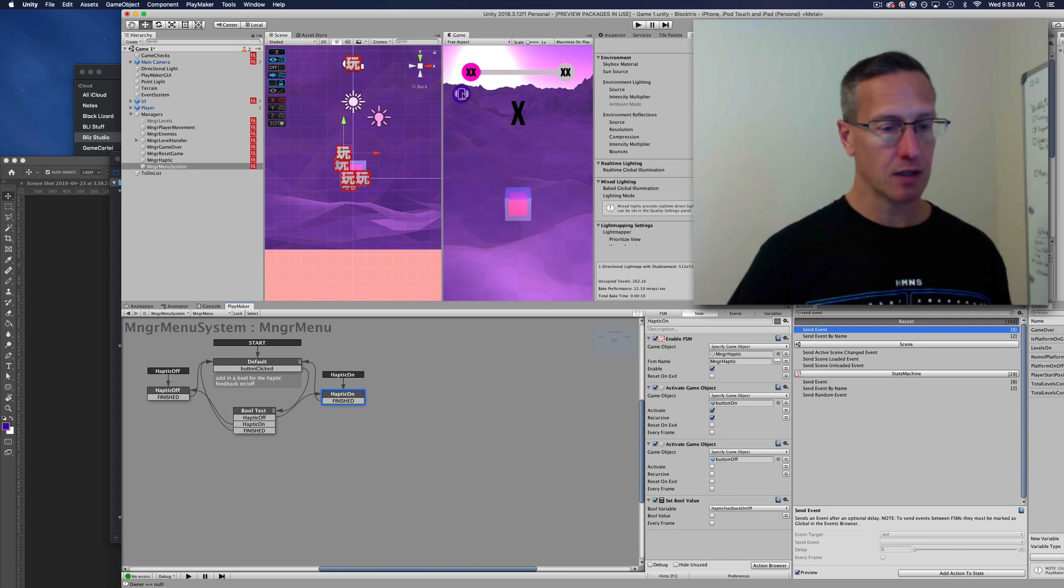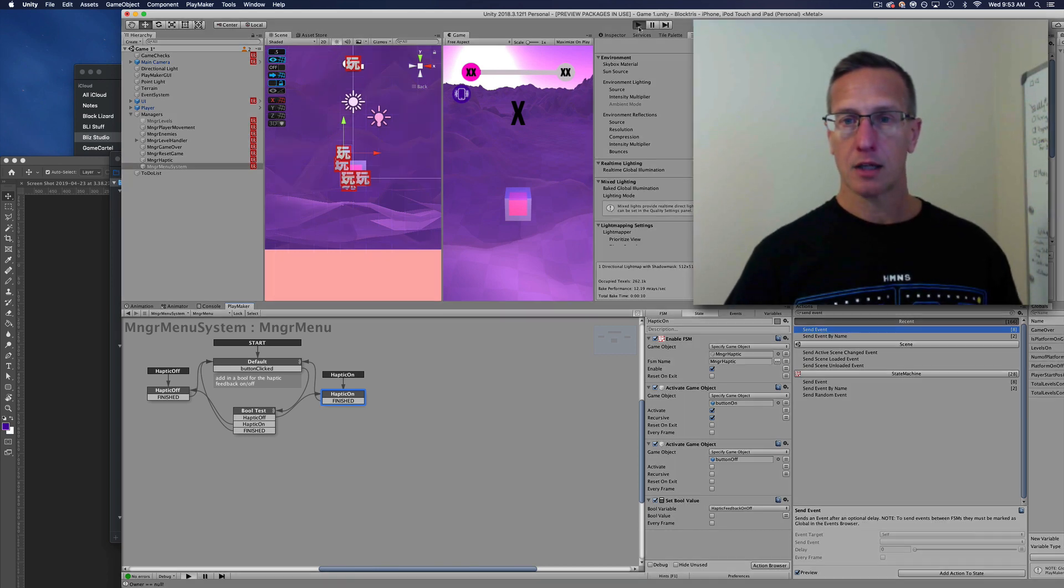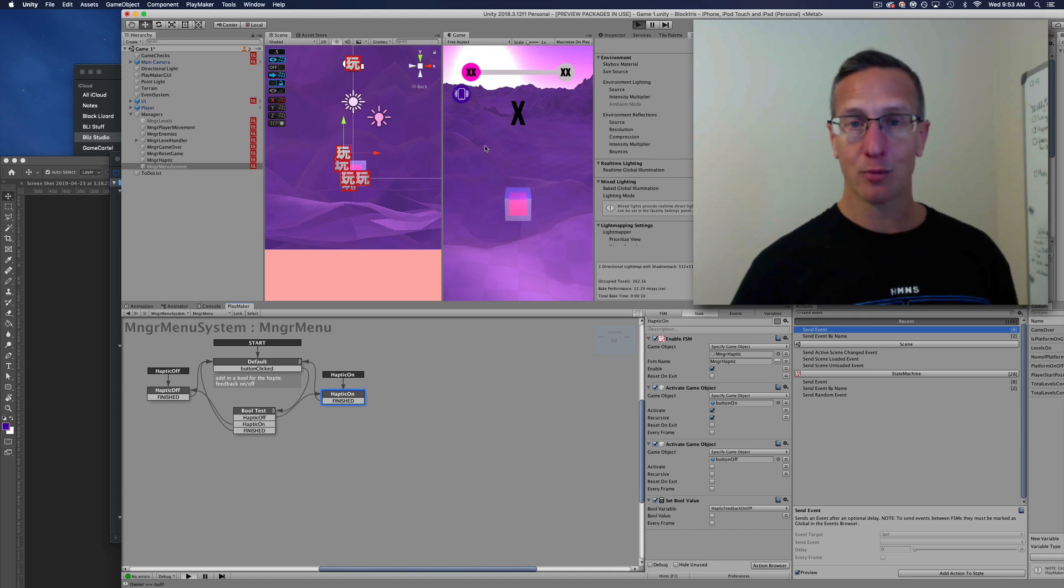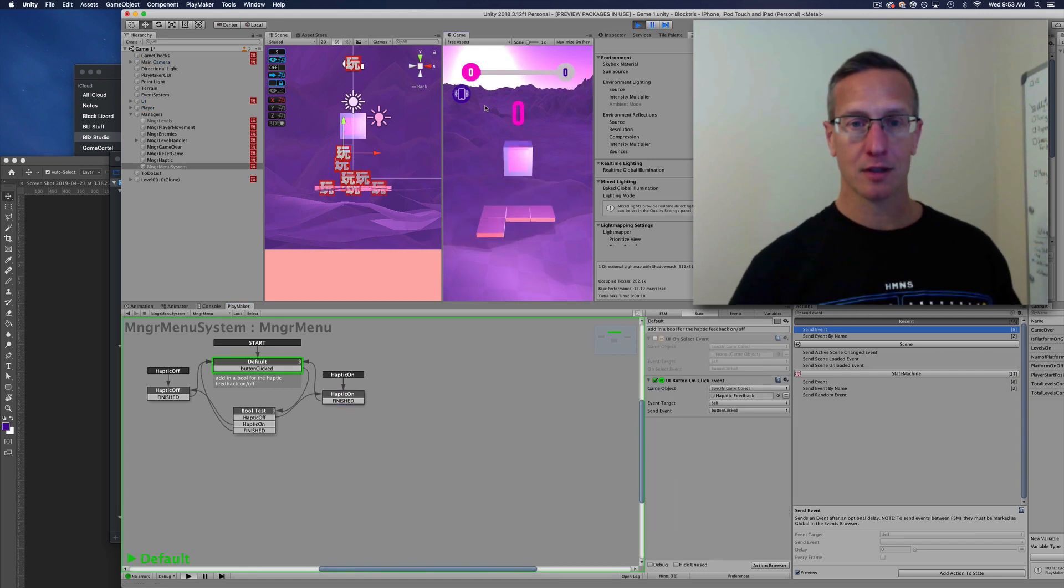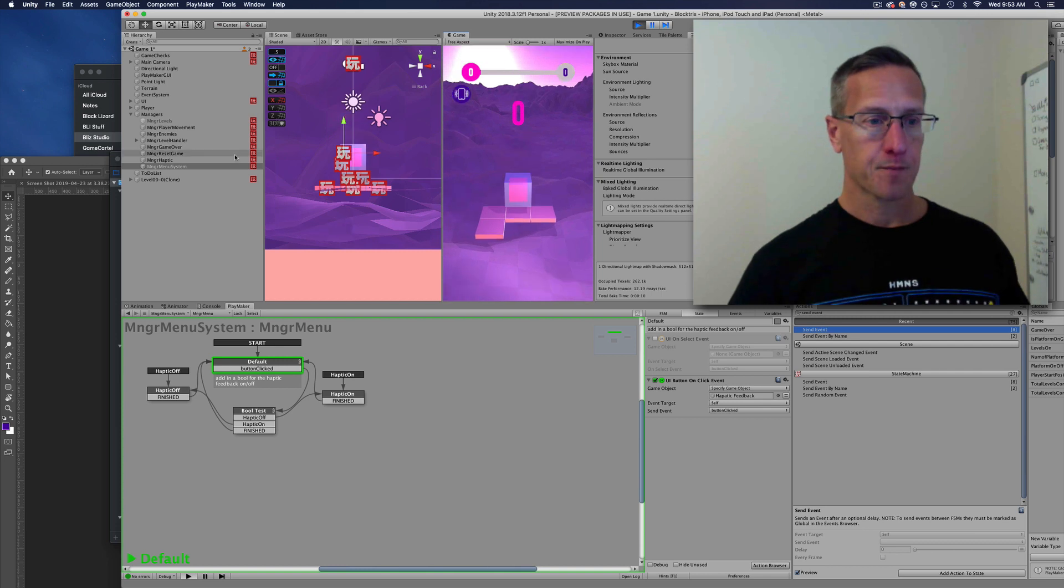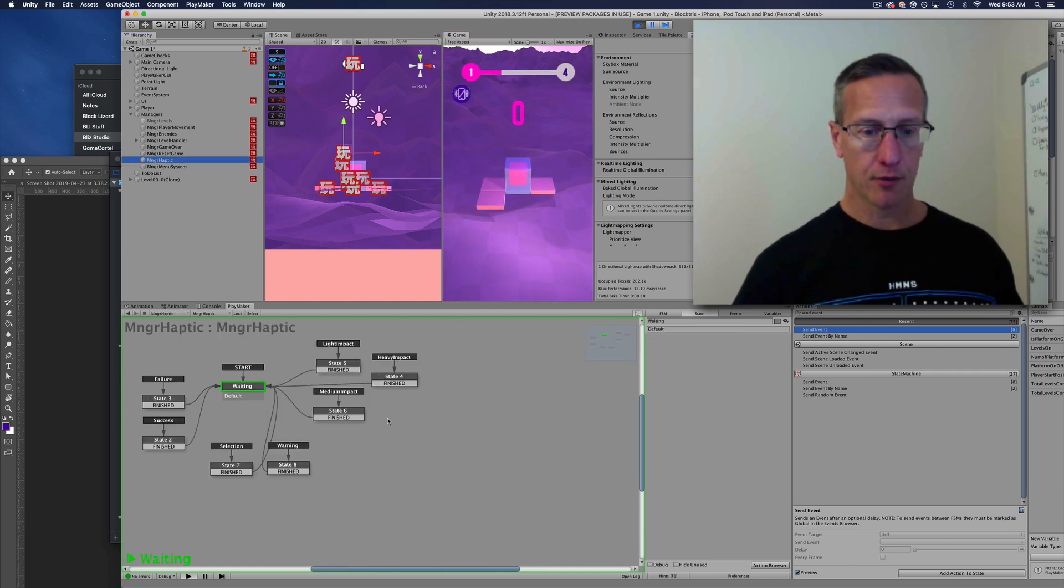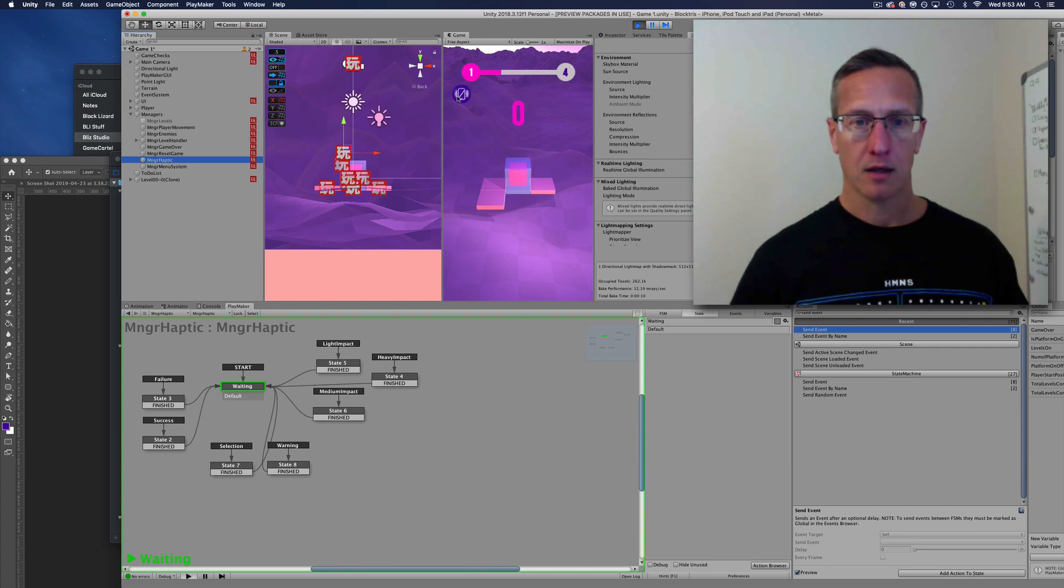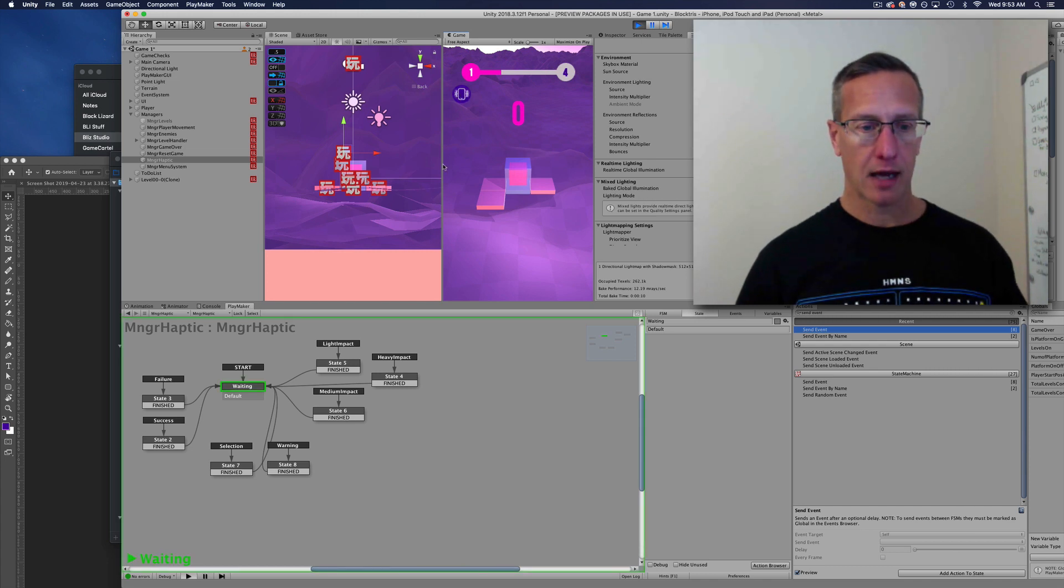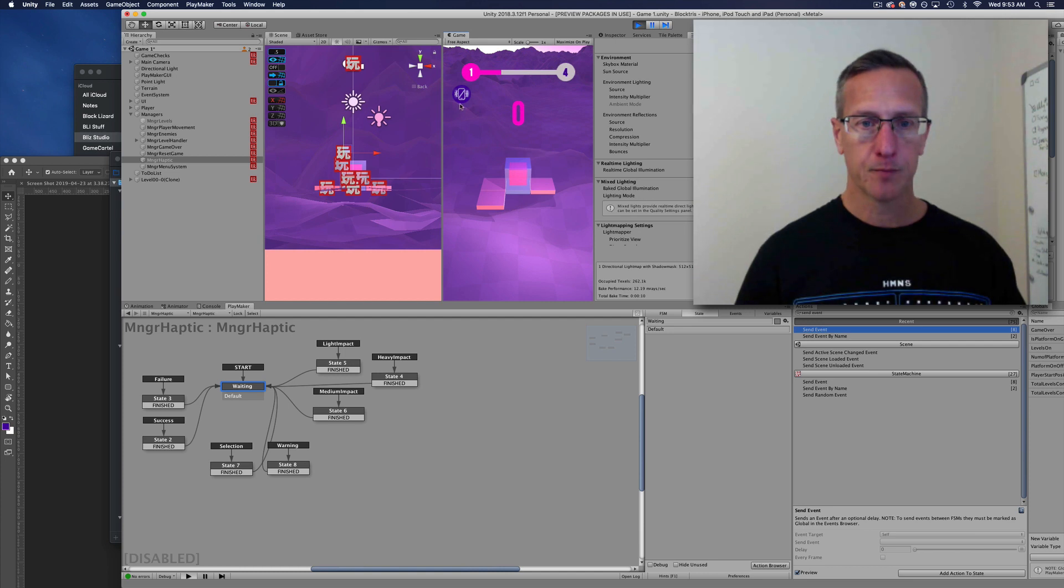So if I hit play—not that you guys will be able to see the feedback—but you can at least see the button turn on and off. Here's my haptic feedback manager, so it's listening for any of these events. If I click my button, I'm turning the haptic feedback on and off, and you can see that it's deactivating because it's turning green.